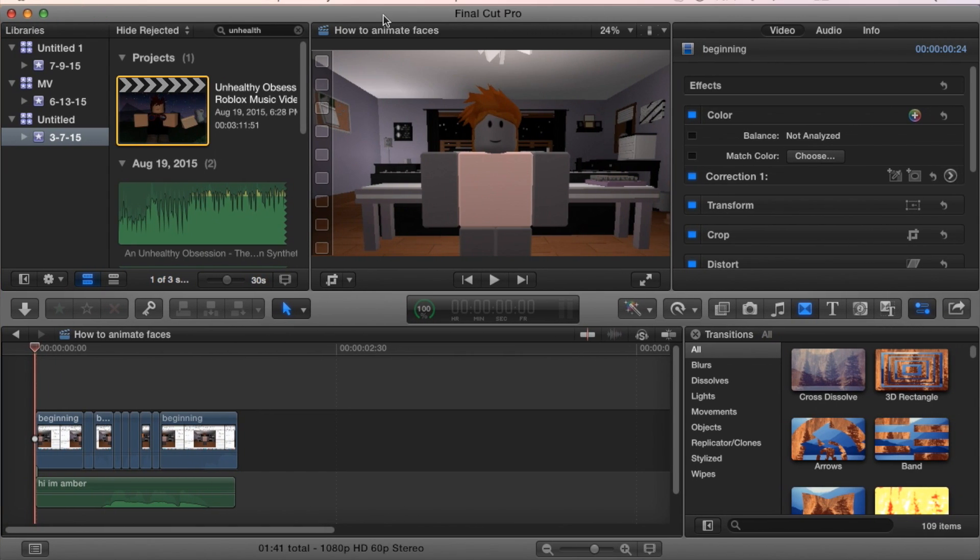As always, thank you for watching and I might come back out with another tutorial how I use cut screen or something. So let me know what you think about that. And I'll see you next time.